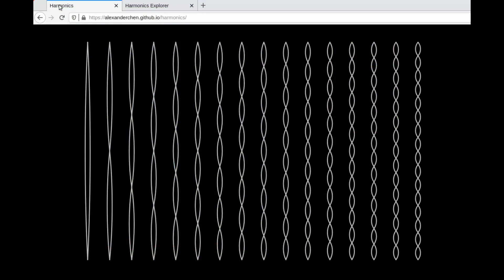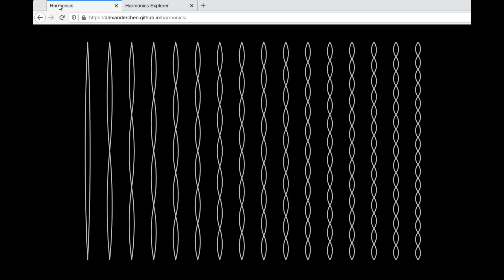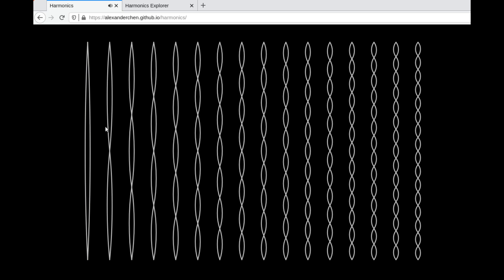When a string vibrates, this is a good visualization of what happens — it actually vibrates in all of these directions at once. This would be like your bass tone, the lowest tone, which is the root note. In LSDJ, this is called the fundamental.